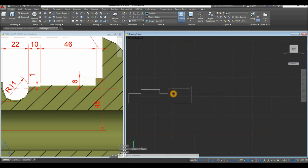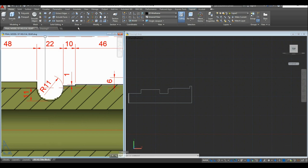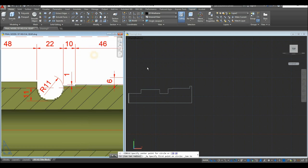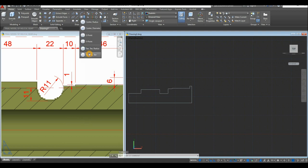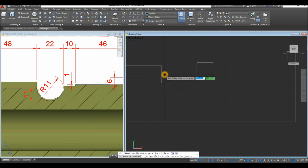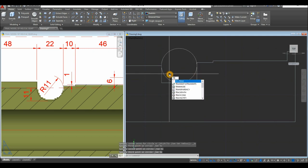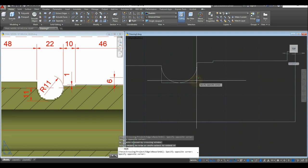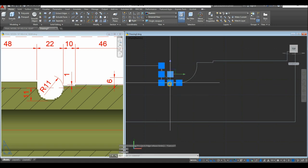Now draw a circle. Inside the Draw panel, click the drop-down arrow and select the Circle with Tangent-Tangent option. Click the two tangent sides, then type TR for the Trim command and press Enter twice. Remove the unwanted segments and delete the extra two lines.